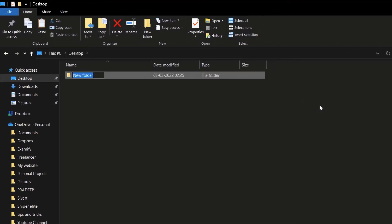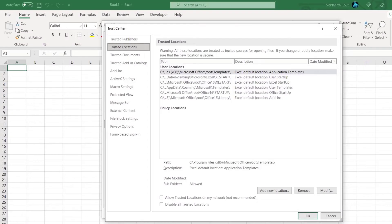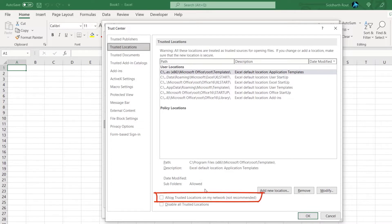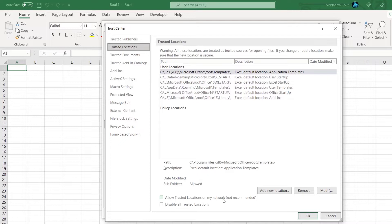Now let's check out other options on this screen. Even though you have the option to trust locations on the network by checking 'Allow trusted locations on my network,' I would recommend not doing that — you never know how many people might have access to that location. If it is a corporate requirement, copy the file from the network folder to a local folder and then open it.